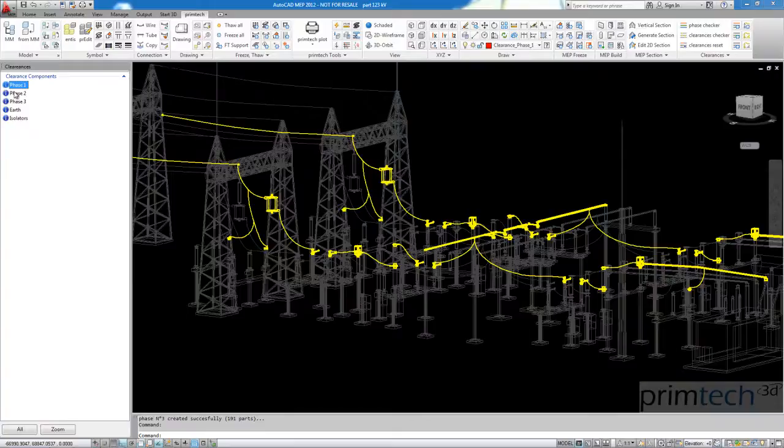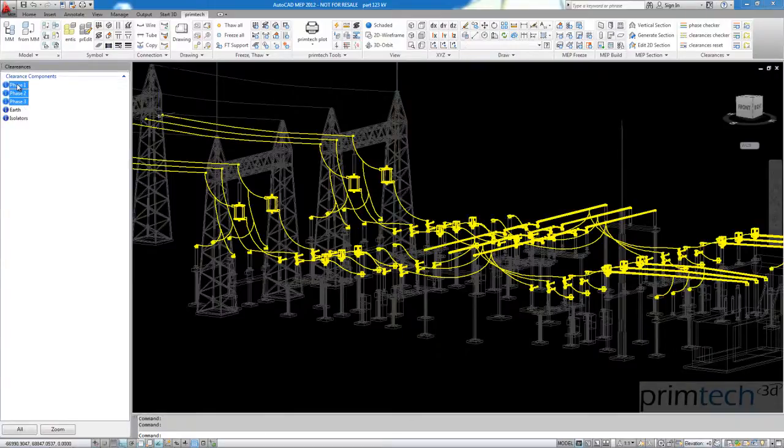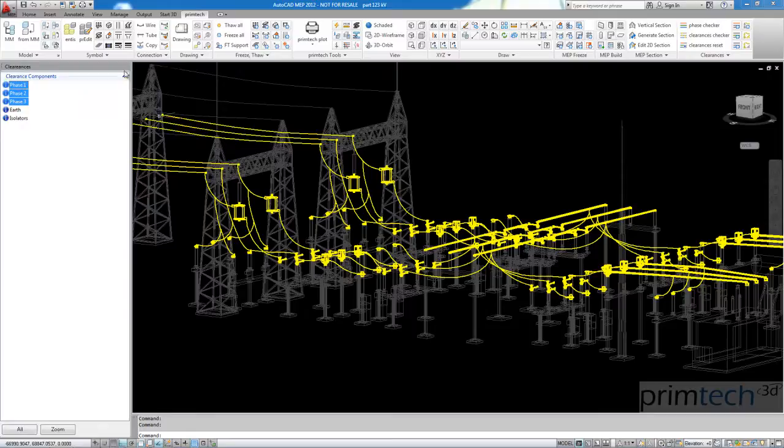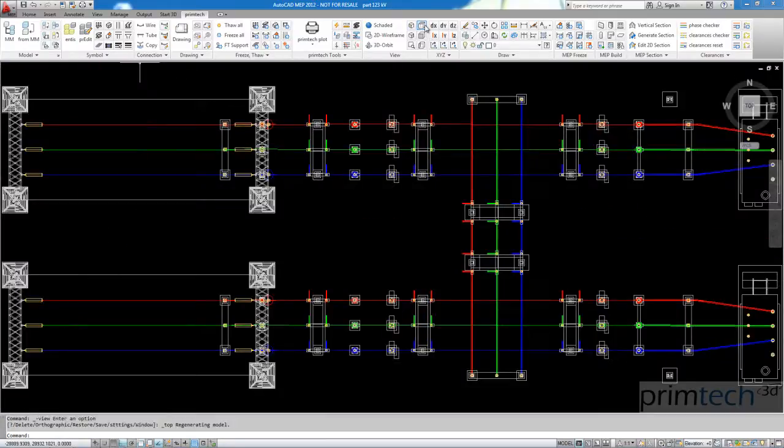And what I have shown you here is in real-time, it's a real-time calculation. So you can see it works really very fast, our calculation.